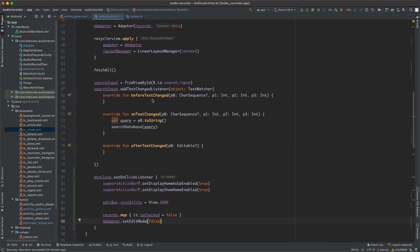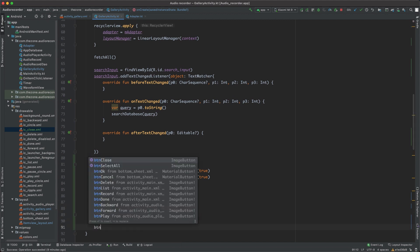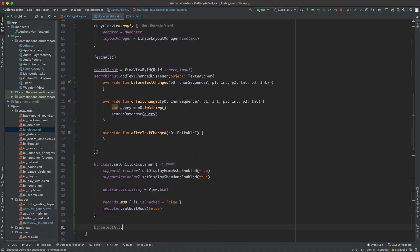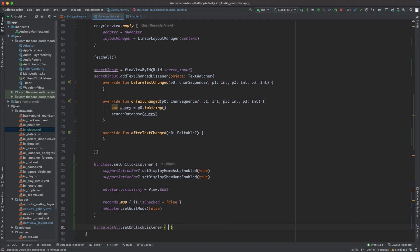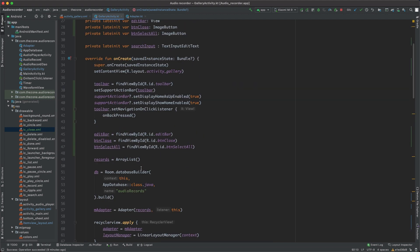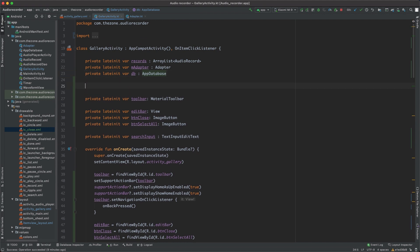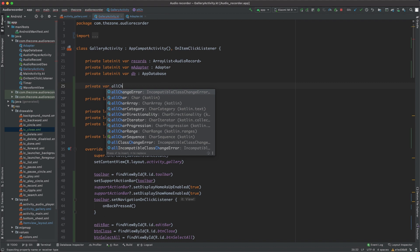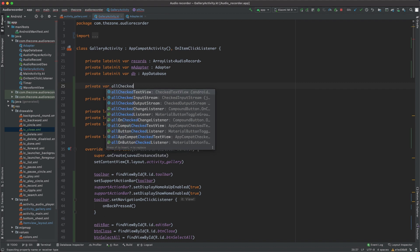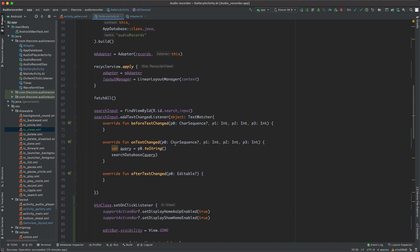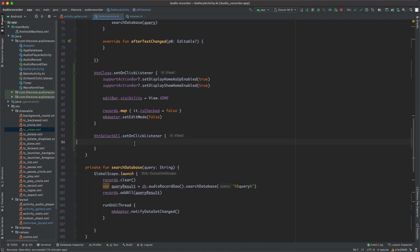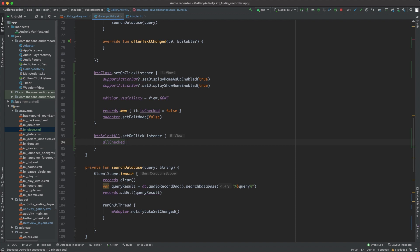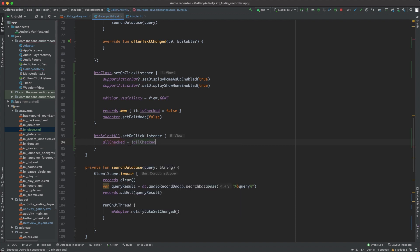And on the contrary, when the select all is clicked, set on click listener, we should check or uncheck all the records. So first of all, we need a global variable here, private var all checked, set to false by default. Then here, when the button is clicked, if all checked is false, then it should become true, just like this, and vice versa.